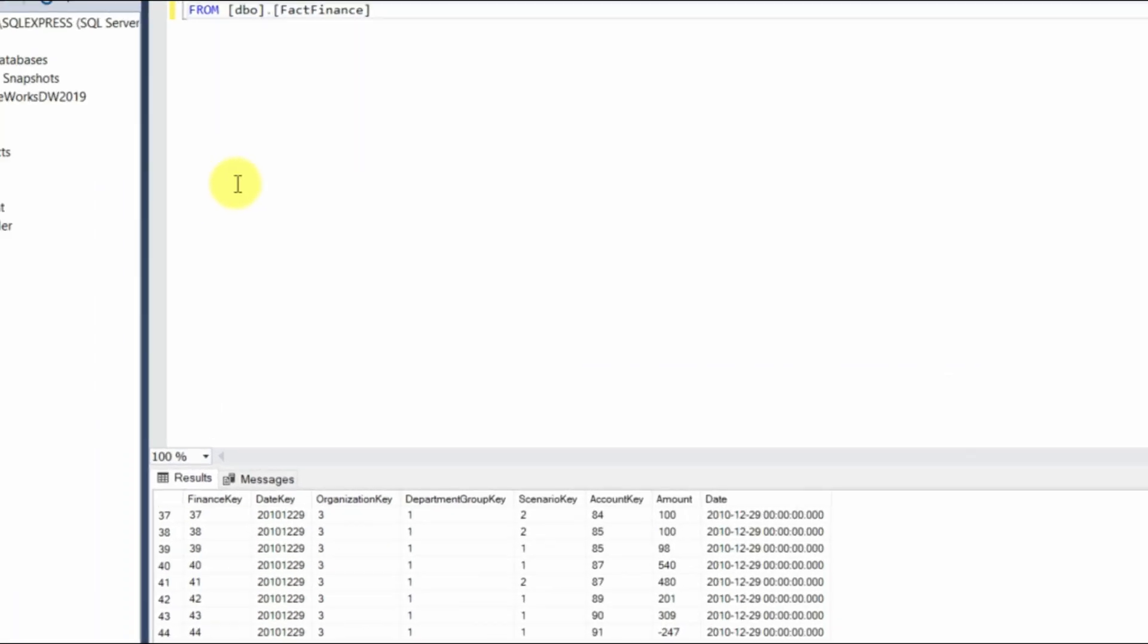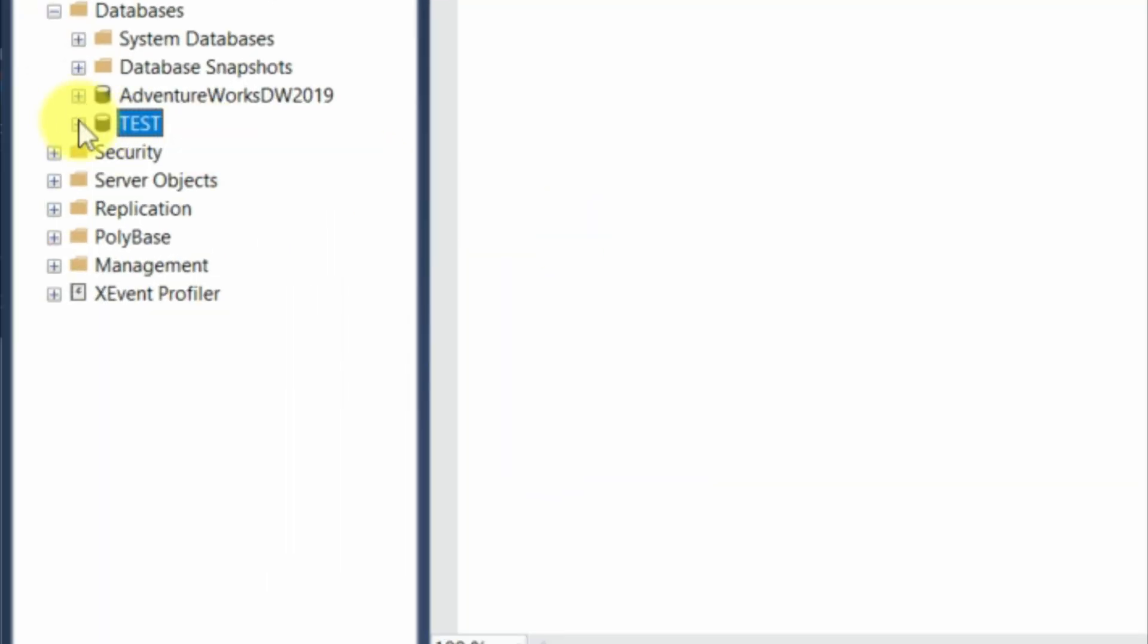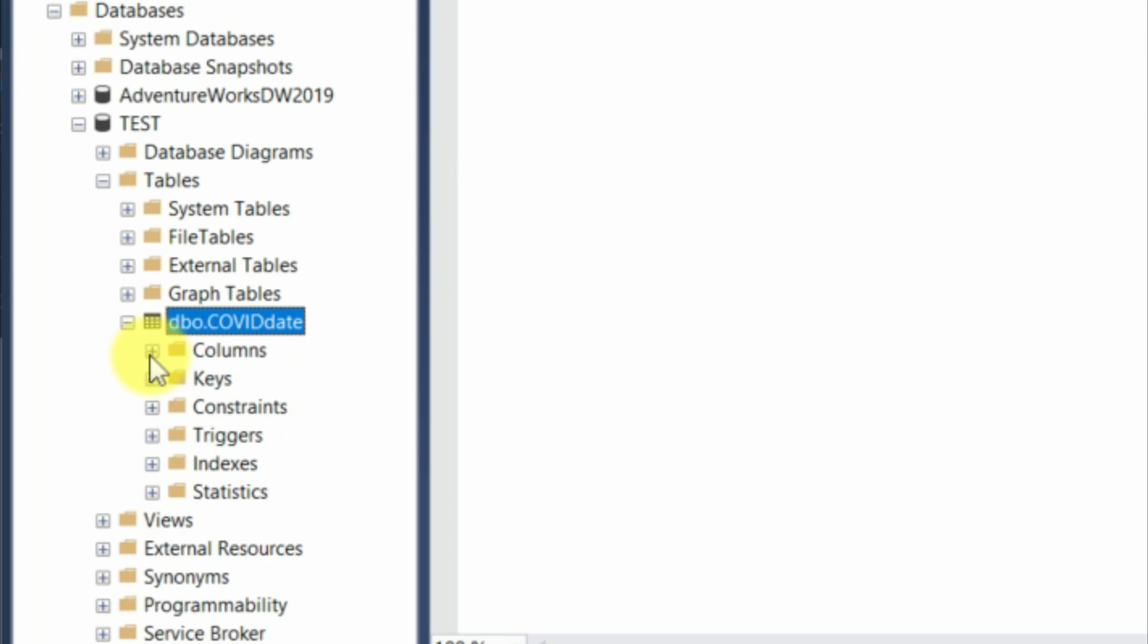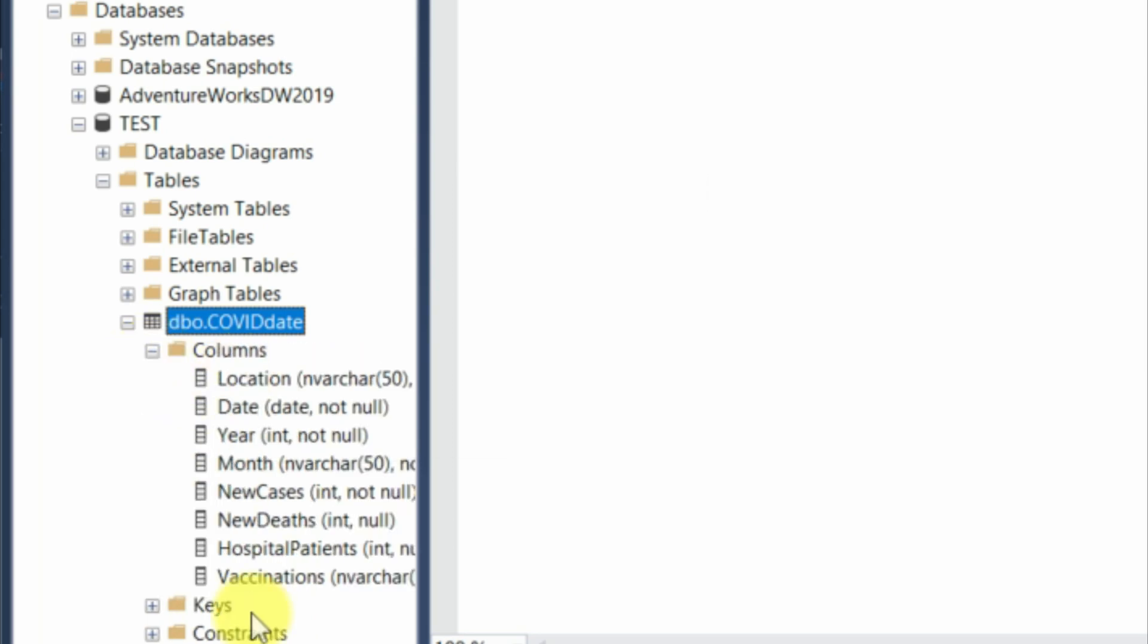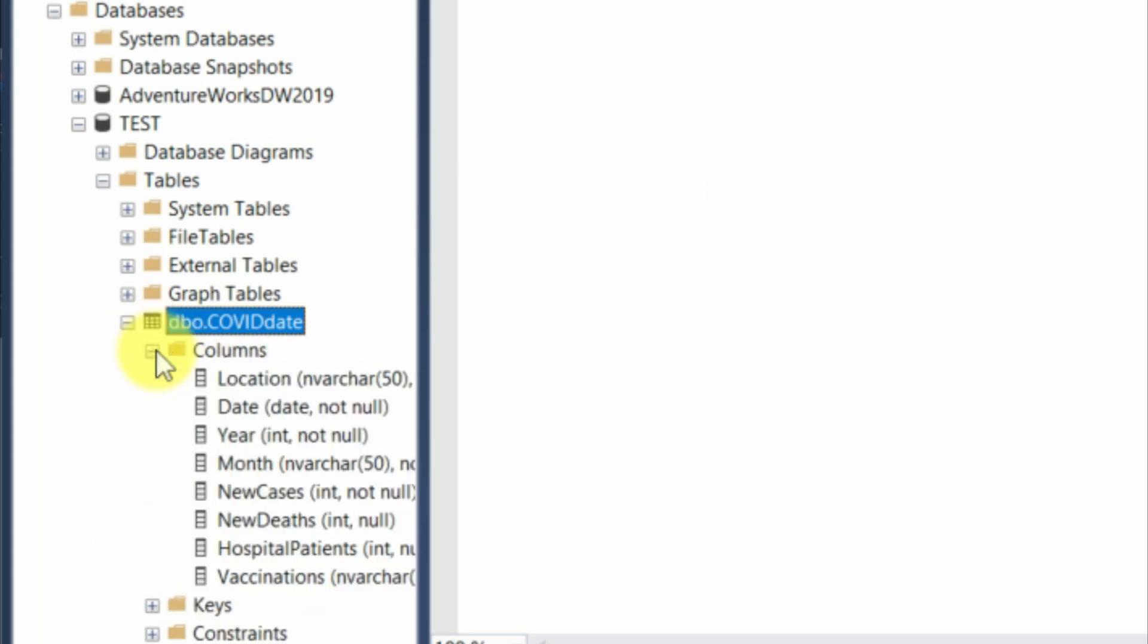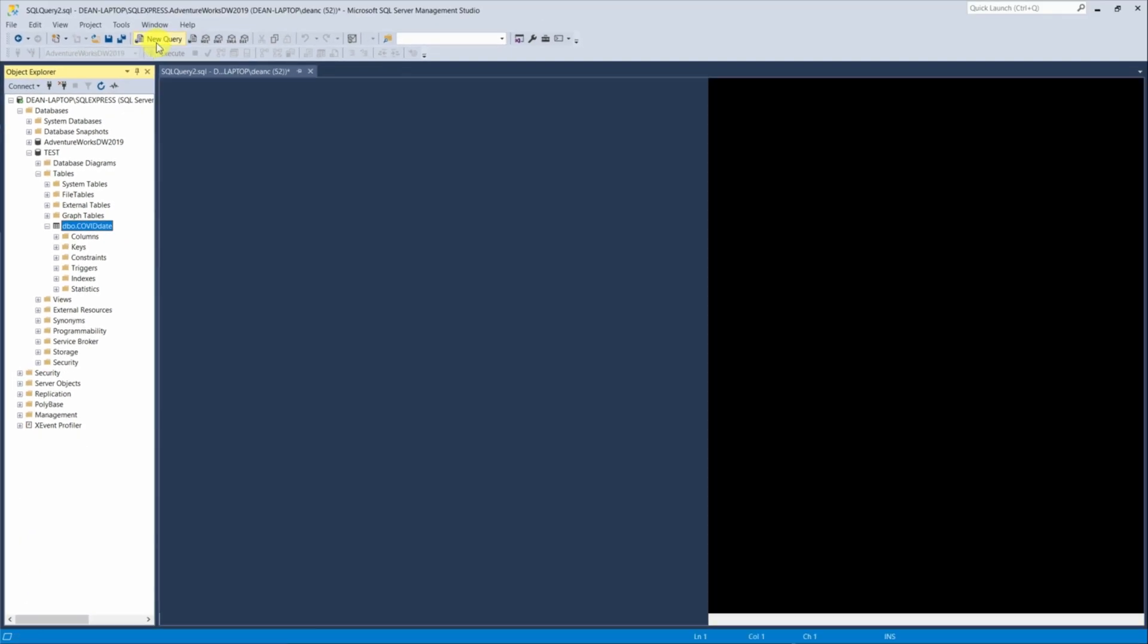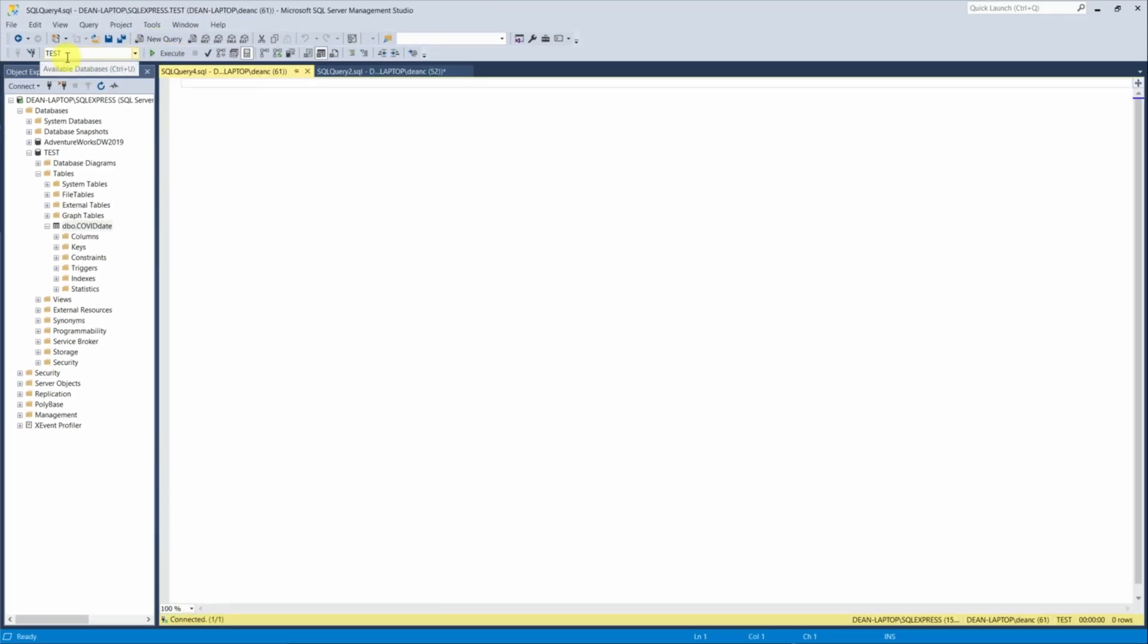So now that's loaded in. We can then open up our database here under test and go under tables. We can now see there is our table here. And then you can see with the columns and all the different integers and dates and characters.